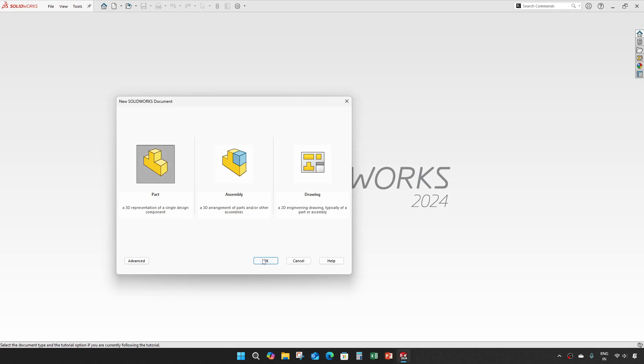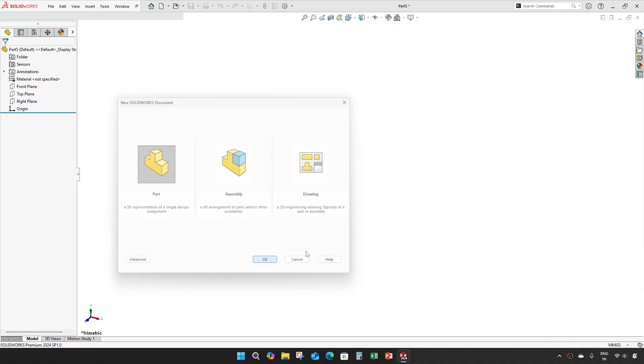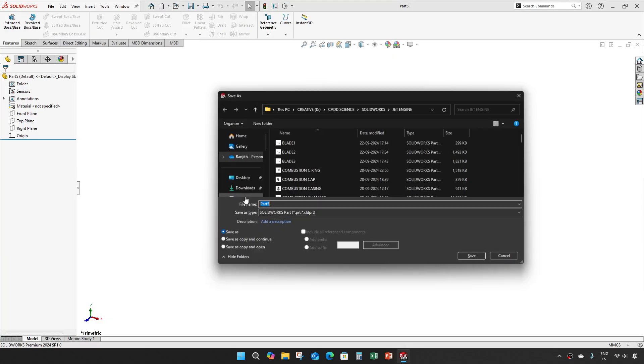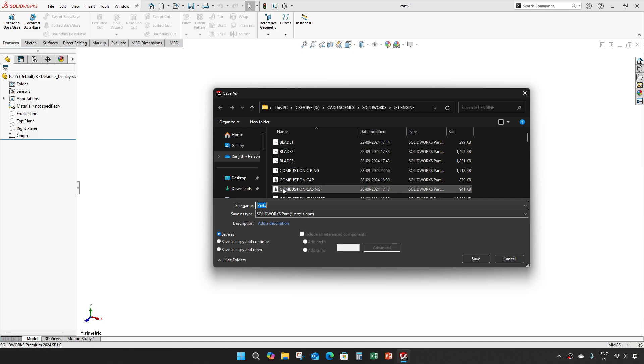Let's create a part and save it as turbine link.